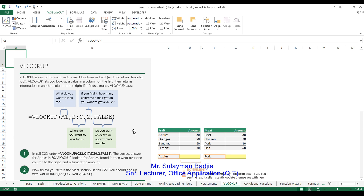VLOOKUP lets you look up a value in a column on the left, then returns information in another column to the right. If it finds a match, VLOOKUP asks: what do you want to look up? If you find it, how many columns to the right do you want to get a value? So this tells us the format of VLOOKUP.